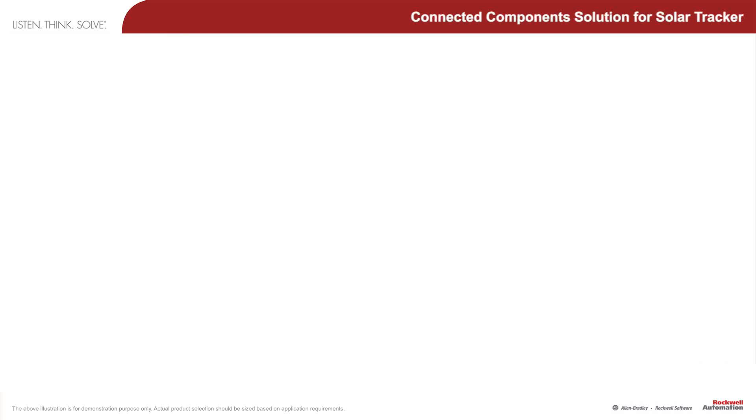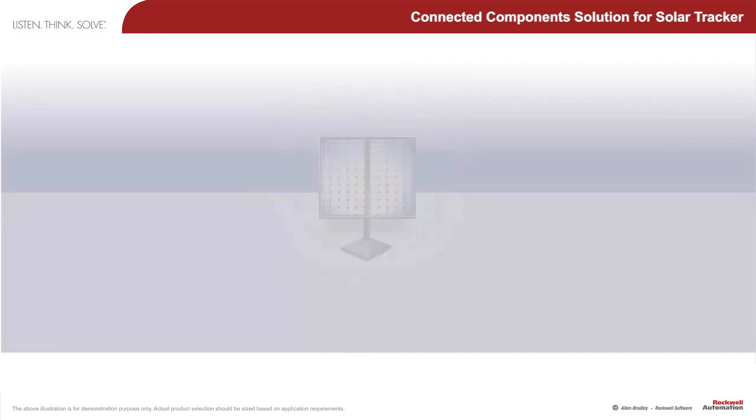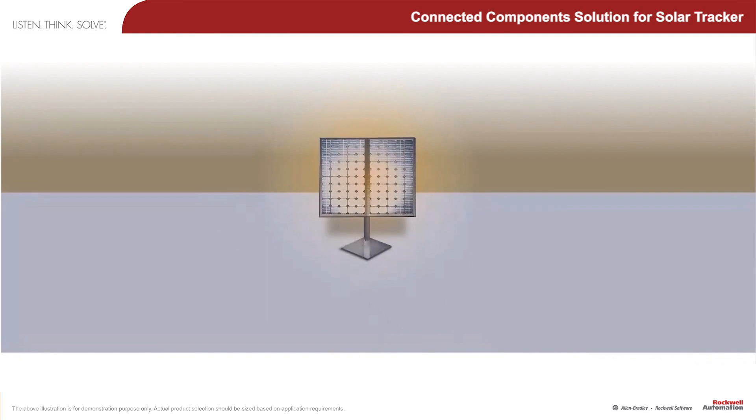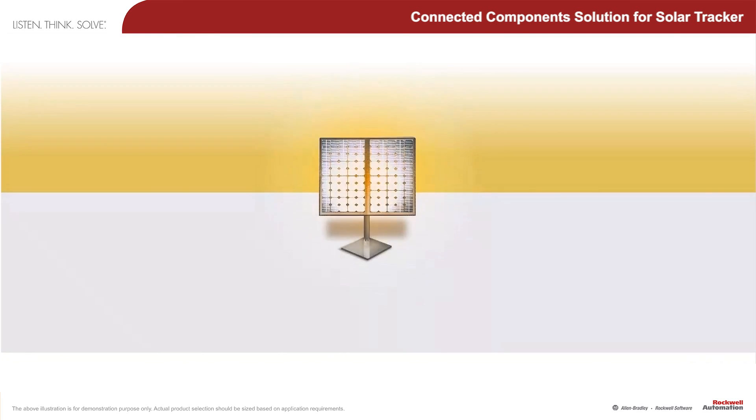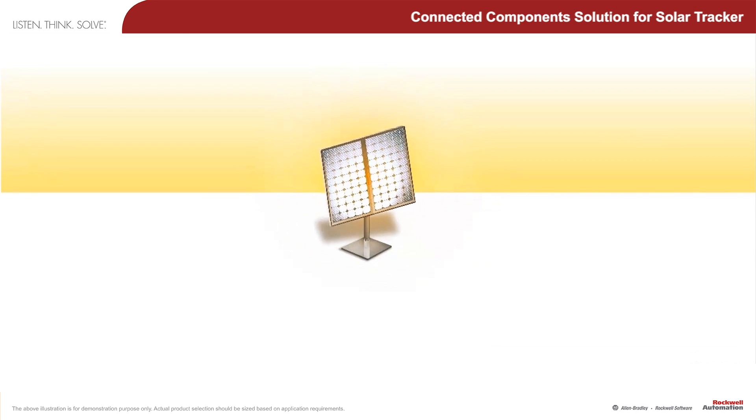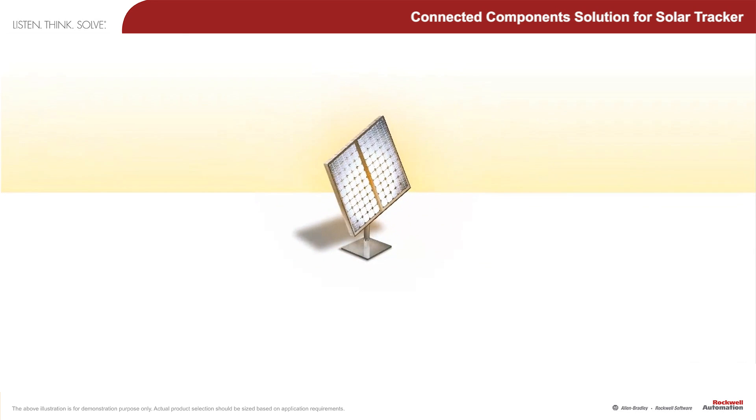Solar panel applications are becoming more and more common as the world looks to sustainable energy resources.